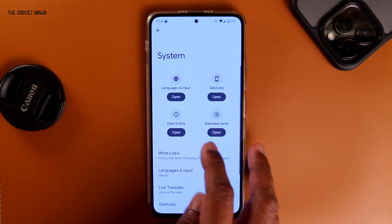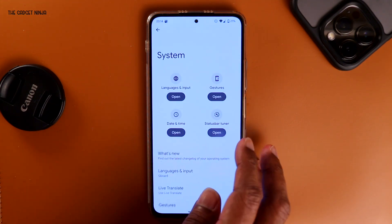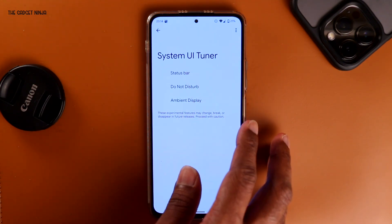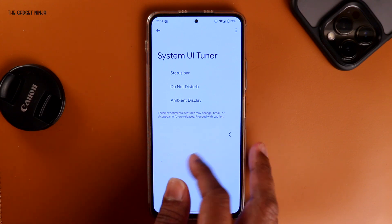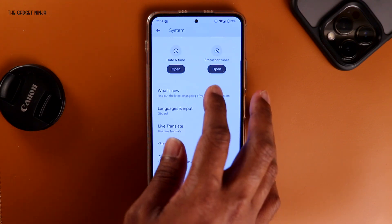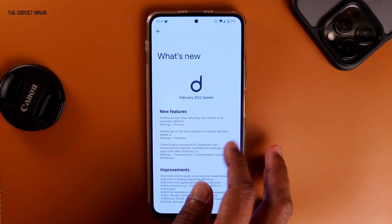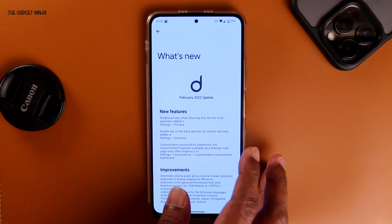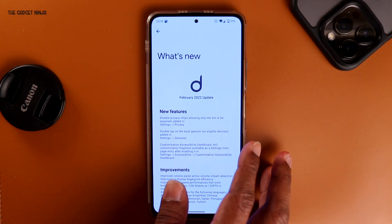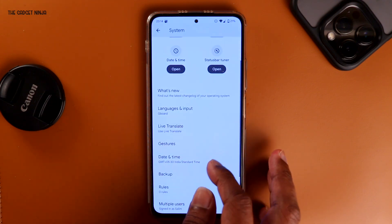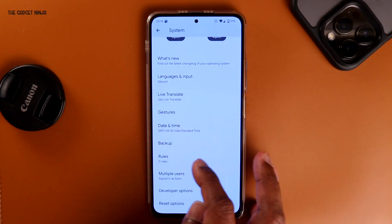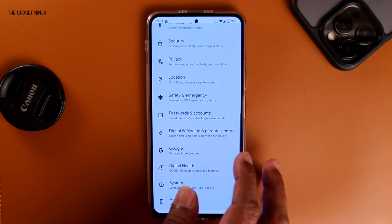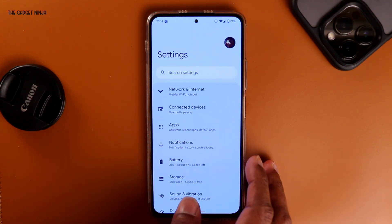There's a status bar tuner to control what you want or don't want in the status bar. There's also a 'What's New' section where you can see what the developer has written for this ROM. And then rules, developer options, and reset options.